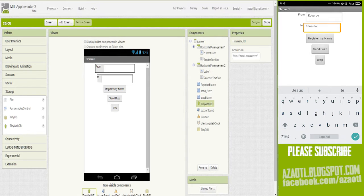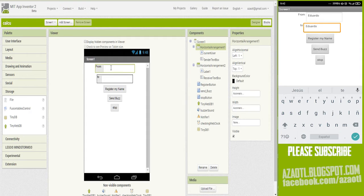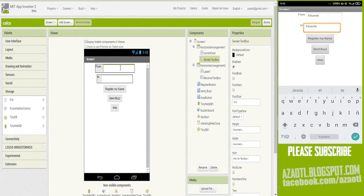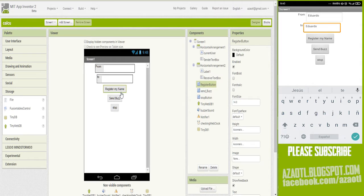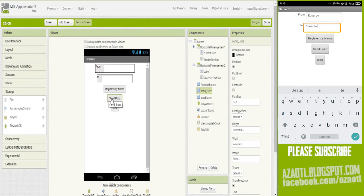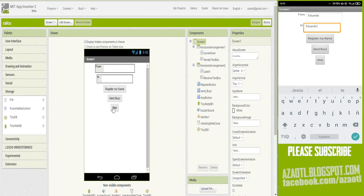The idea is pretty simple — I am using just a TinyWebDB. Let's check here in App Inventor. In the designer we have a text box where you write your username, then a text box for the person you want to send the message to. You have to know the exact name your friend used. Then there is a Register button to save your name in the database, and a Send Buzz button to send data to the database to trigger your friend's vibration.